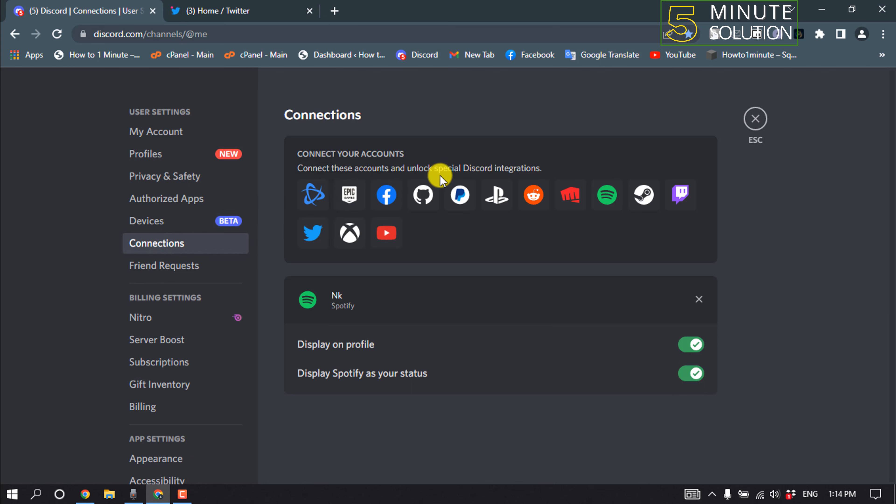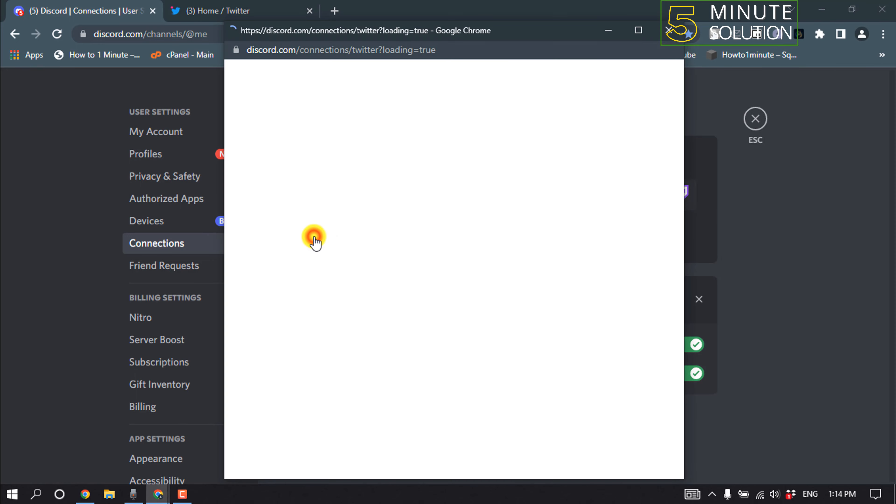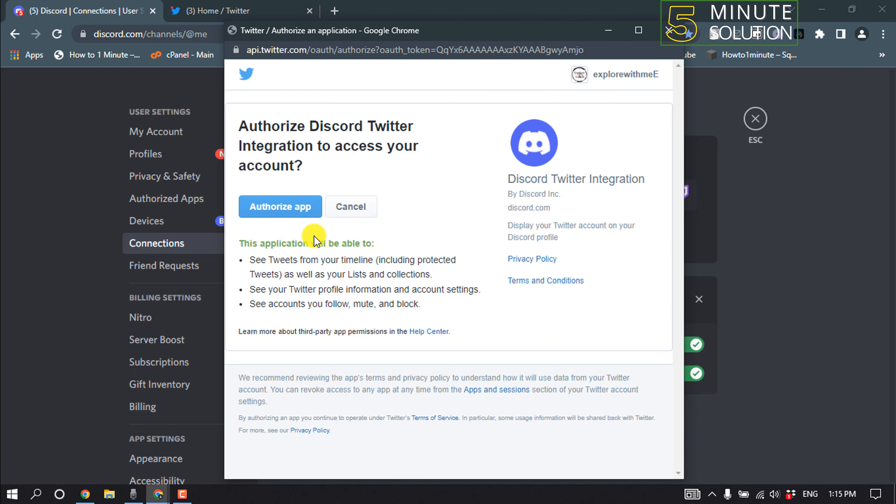Here you'll find this Twitter icon, so all you have to do is just click on that and click on Authorize App.